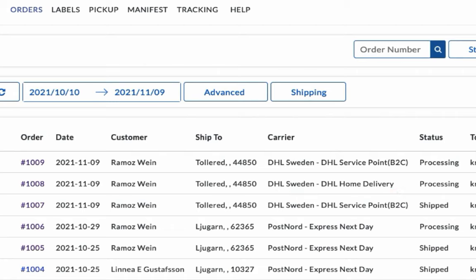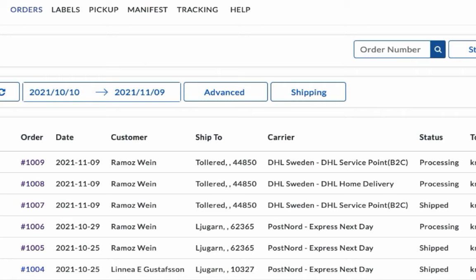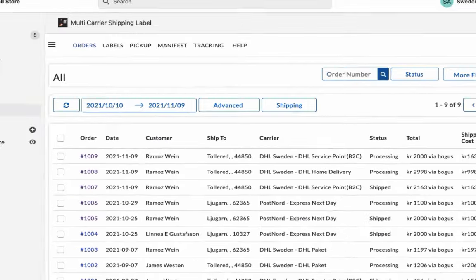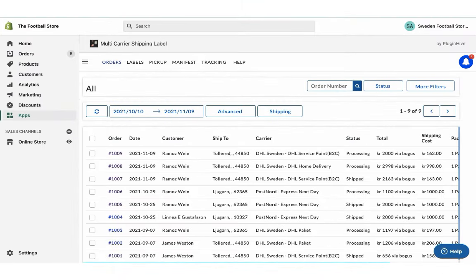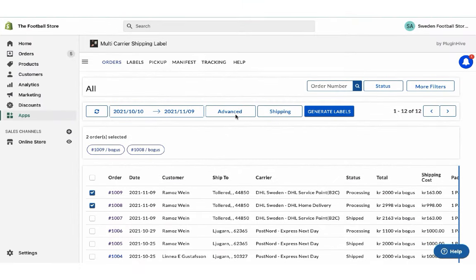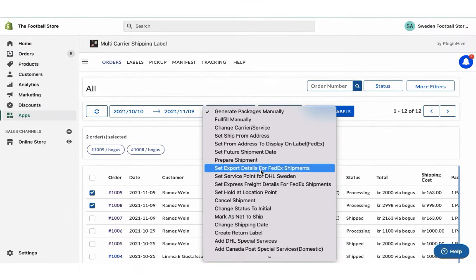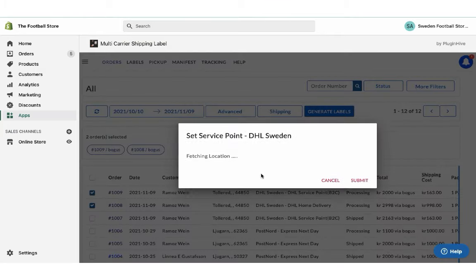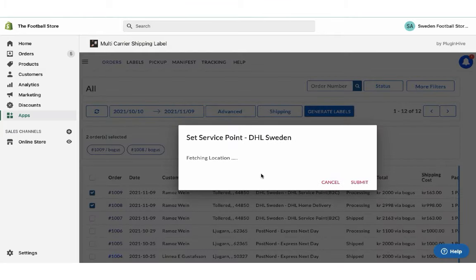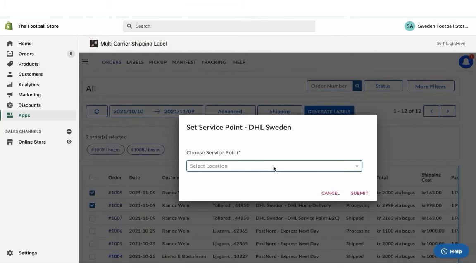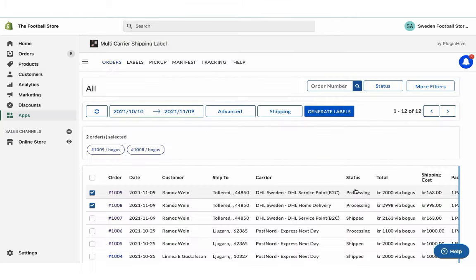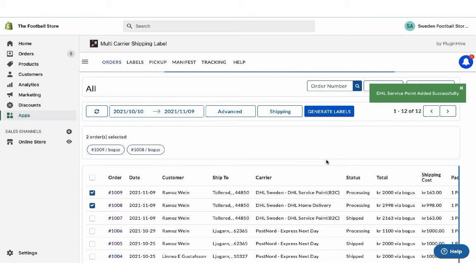However, for the other order placed using free shipping, the app automatically selects DHL Service Point B2C, which is the cheapest available shipping service. Now before the order fulfillment process with DHL Service Point B2C, you have to select the nearest service point available under the Advanced Settings.